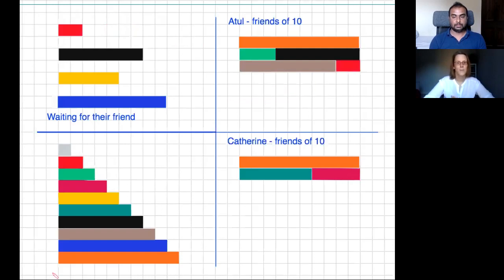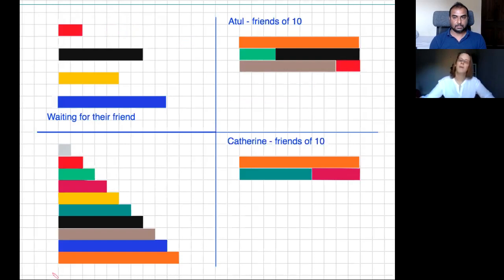Fantastic. Now as we carry on playing this game, you would have another go because you've just made a number bond to ten, and we would just keep going until we made maybe six rows.